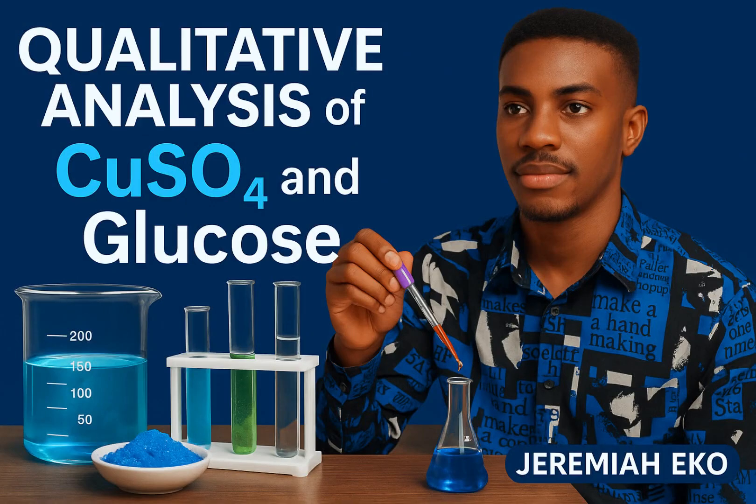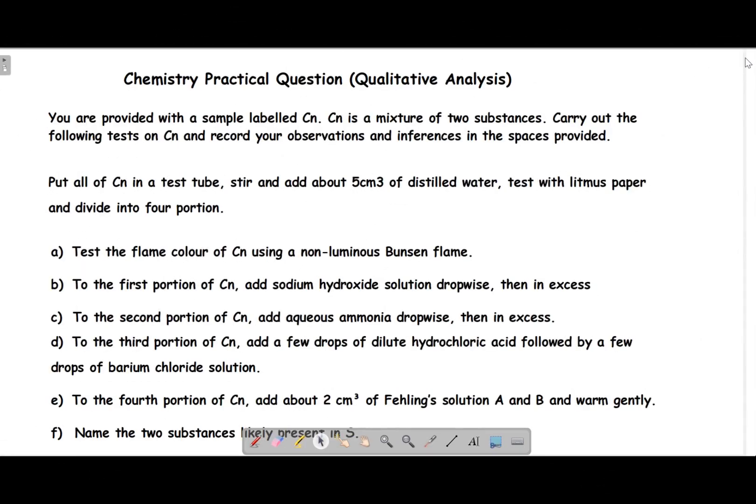Hello viewers, welcome to my YouTube channel, this is Chem Easy. Please, if you've not subscribed to my YouTube channel, do that by clicking the subscribe button, like this video, share and leave a comment. I will be explaining the chemistry practical question, and here's the sample question for the qualitative analysis.